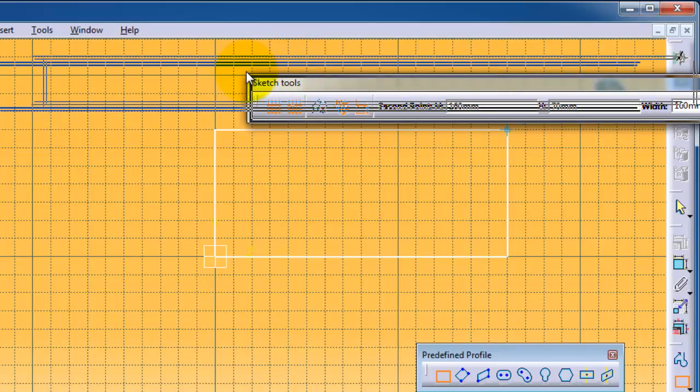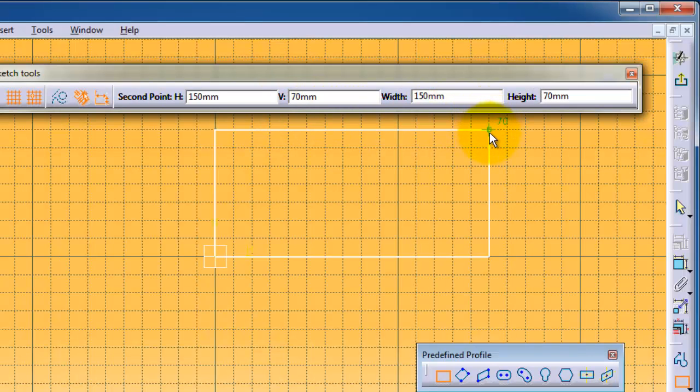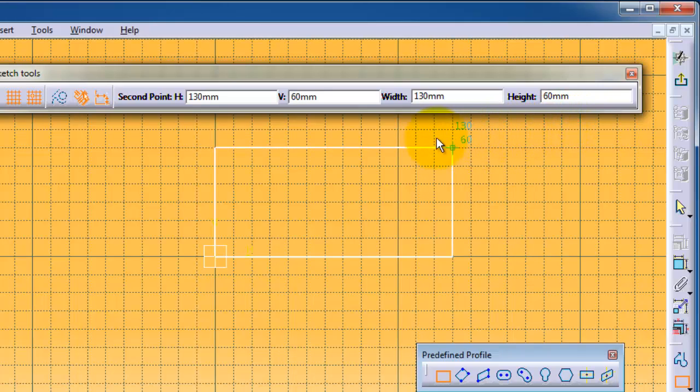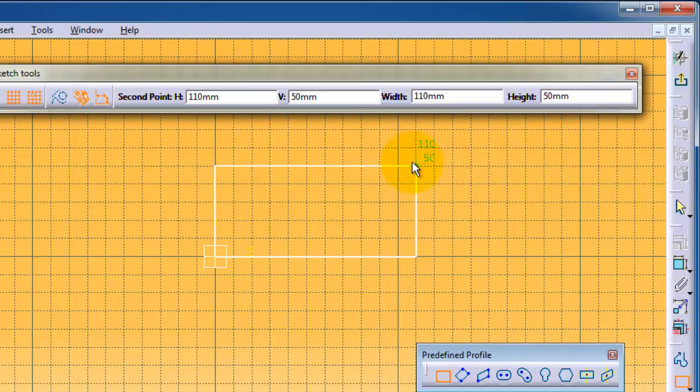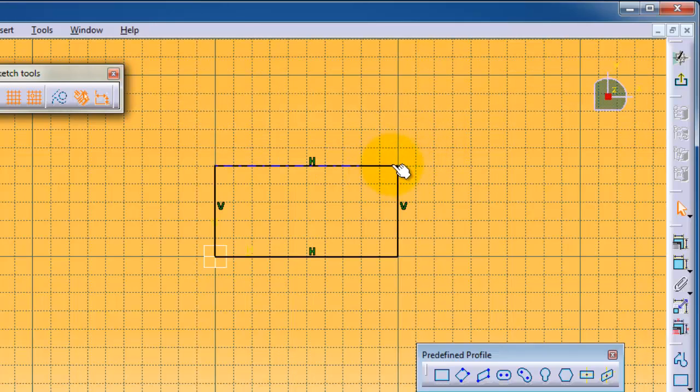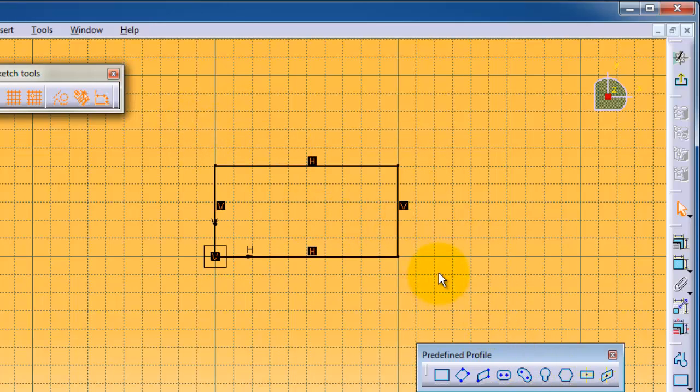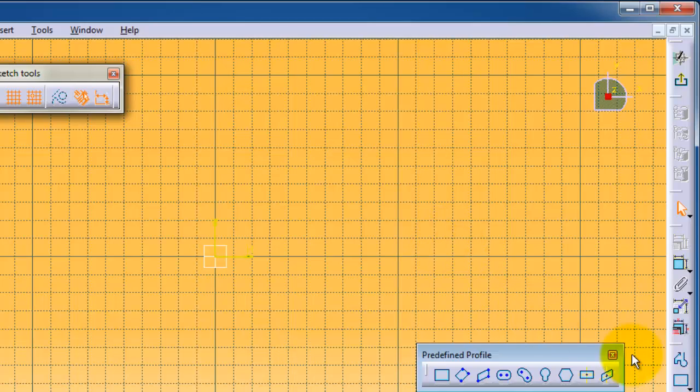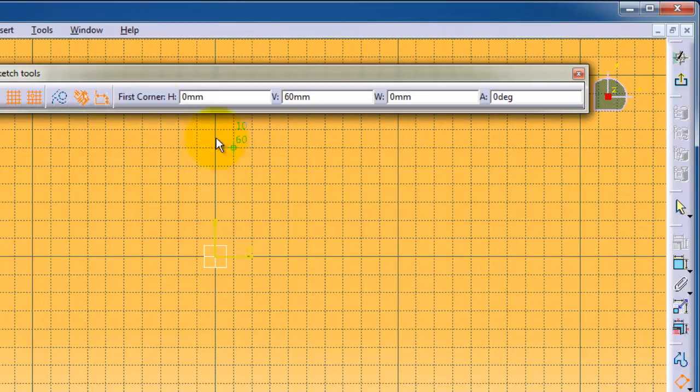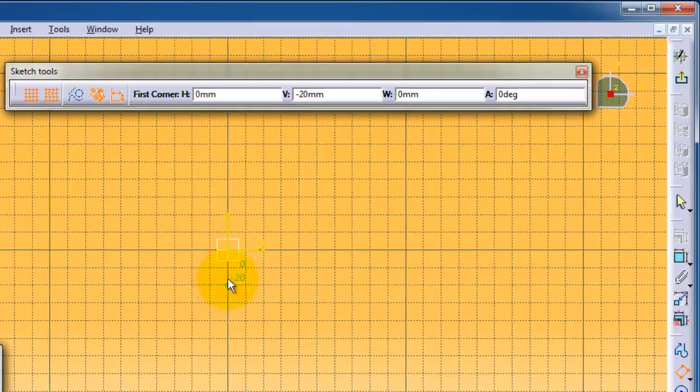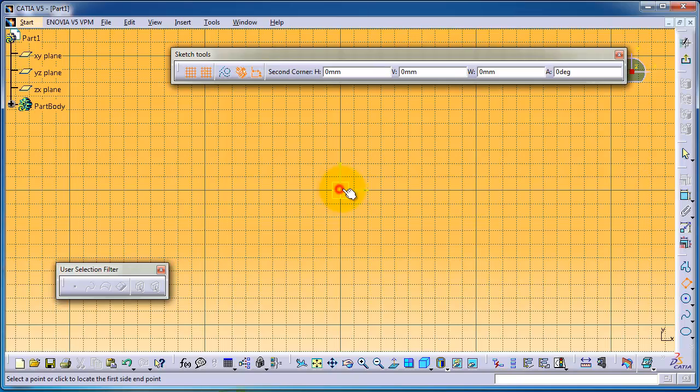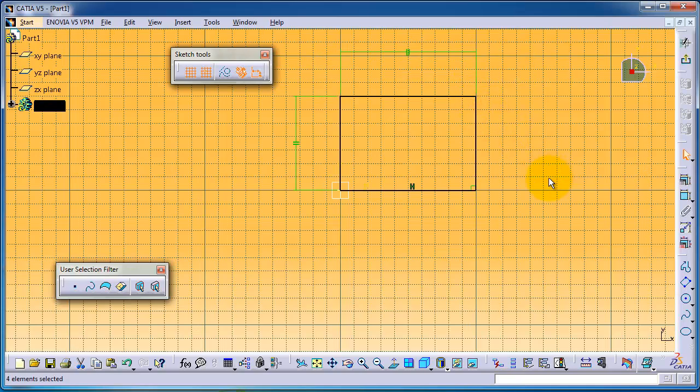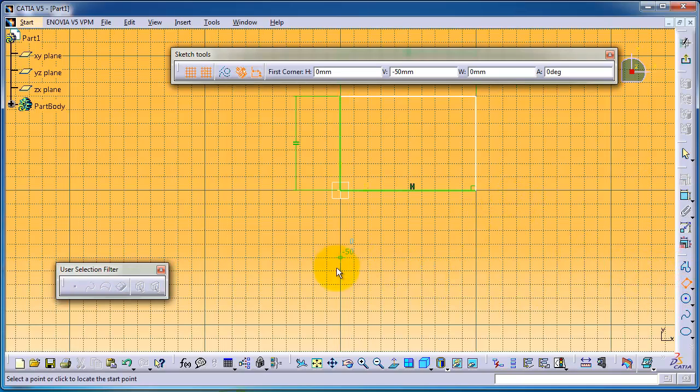In the sketch tool you can see the second point, width and height of this rectangle. We can simply press delete after selecting. Now let's choose the oriented rectangle. You need three points: one, two, three. Now you've created the rectangle with three points.